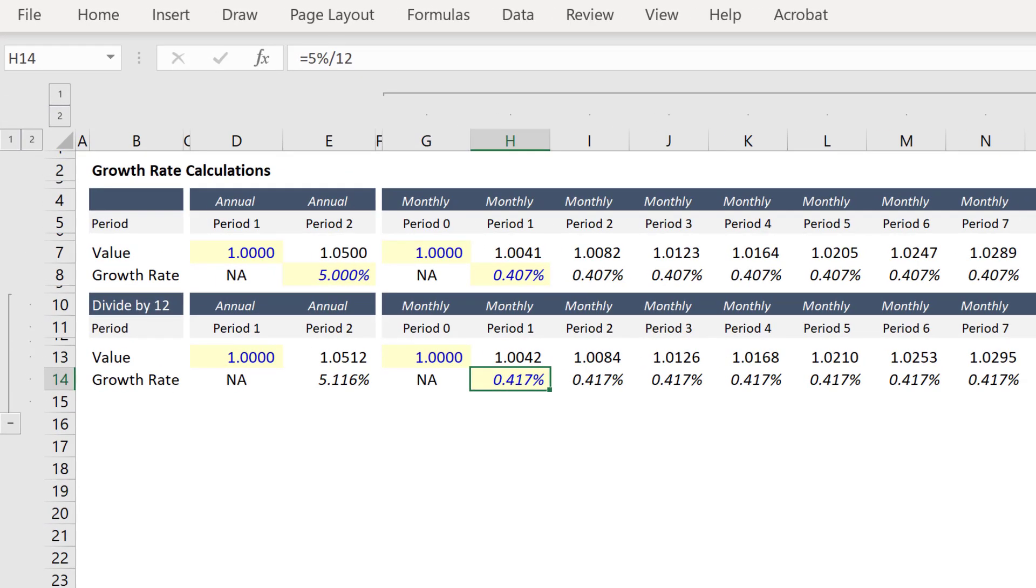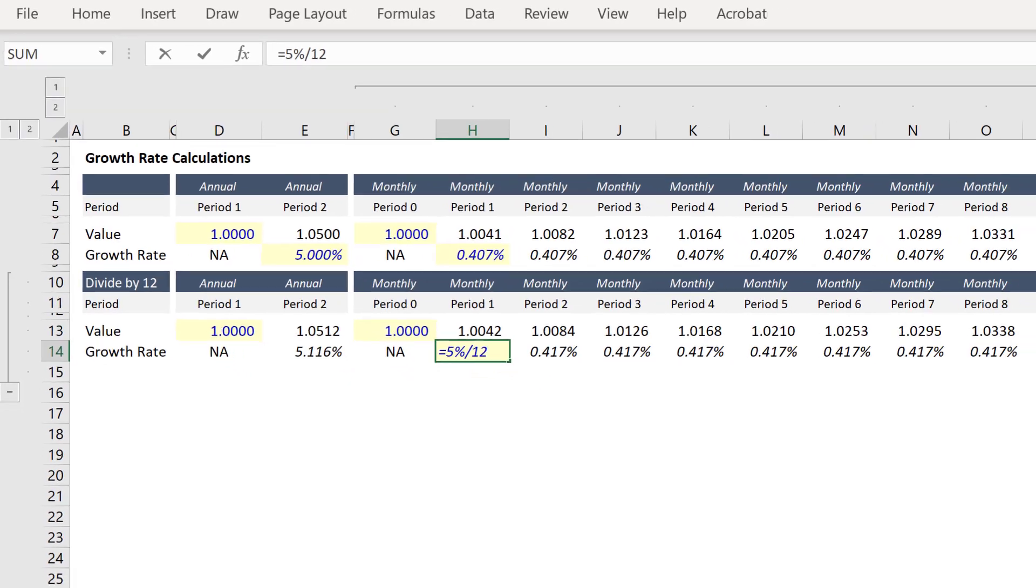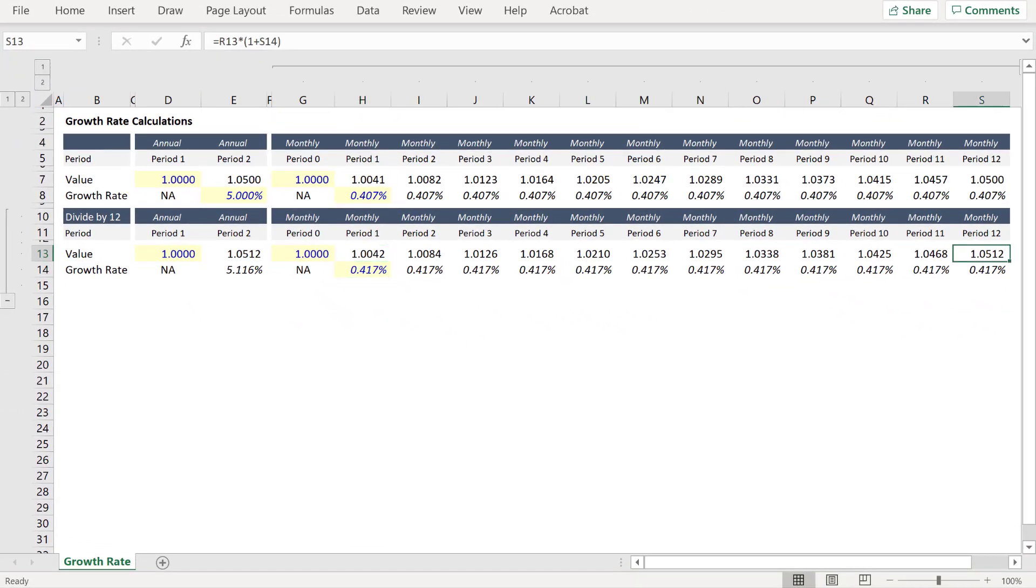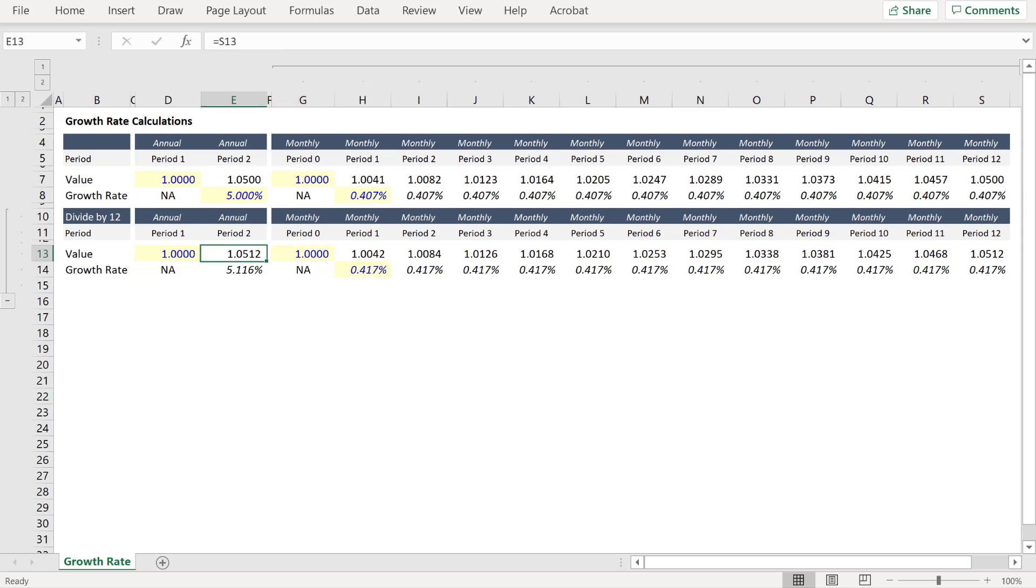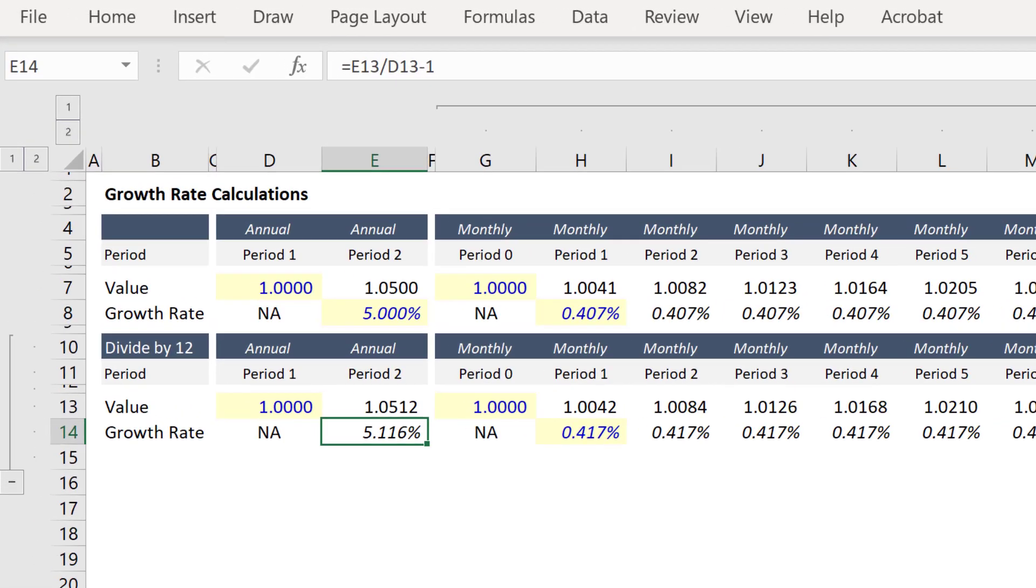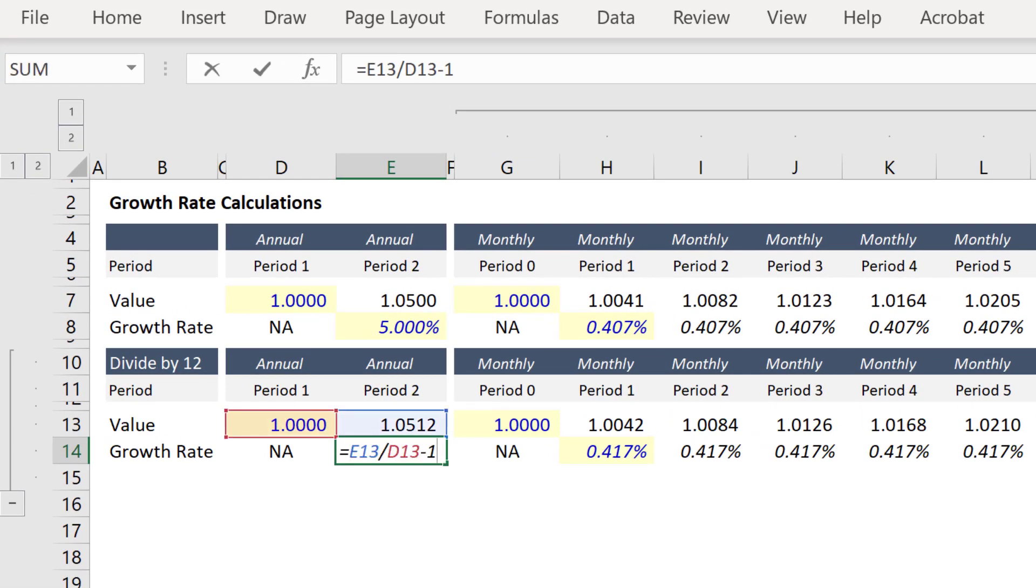And so that you can see how this doesn't work if you take the growth rate and divide by the number of months, here 5% divided by 12. You'll note that in the final period, the value is 1.0512, which we've linked back to cell E13 to demonstrate that the growth rate does not match 5%.